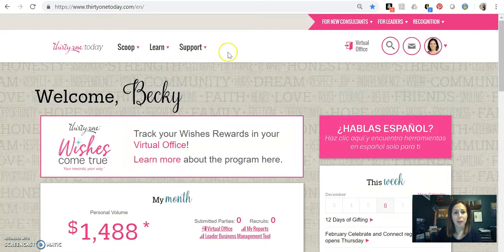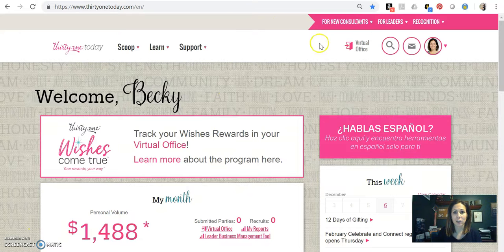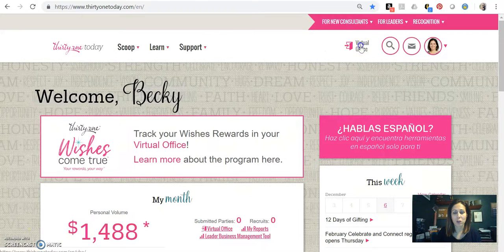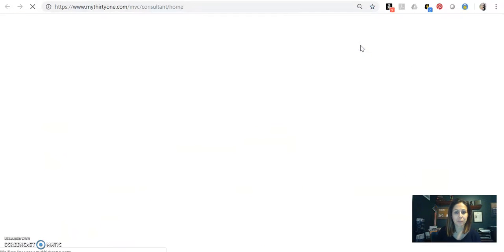So I'm in 31 today, I've logged in, and I'm going to go ahead and go to my virtual office.